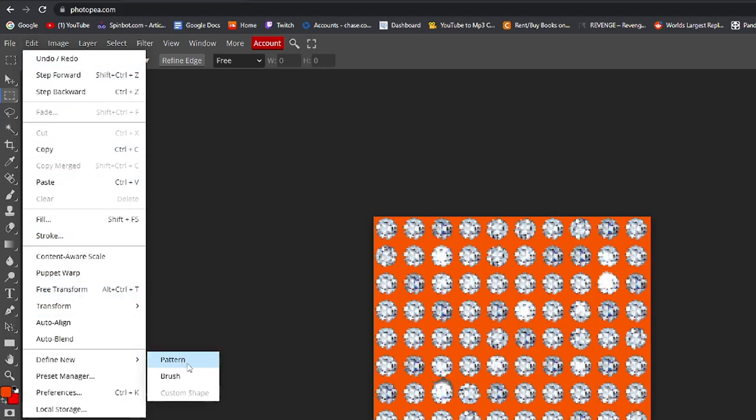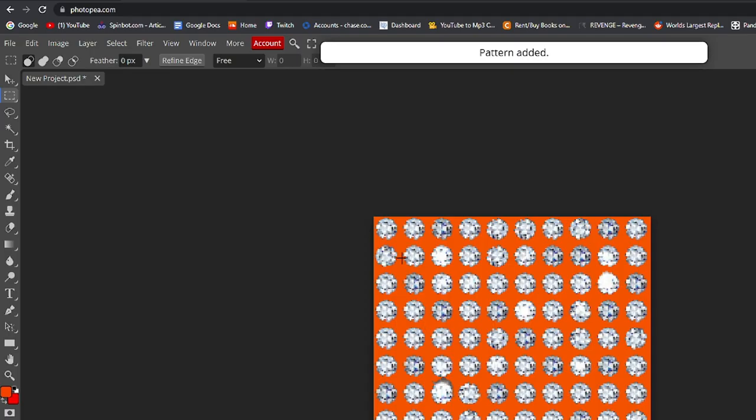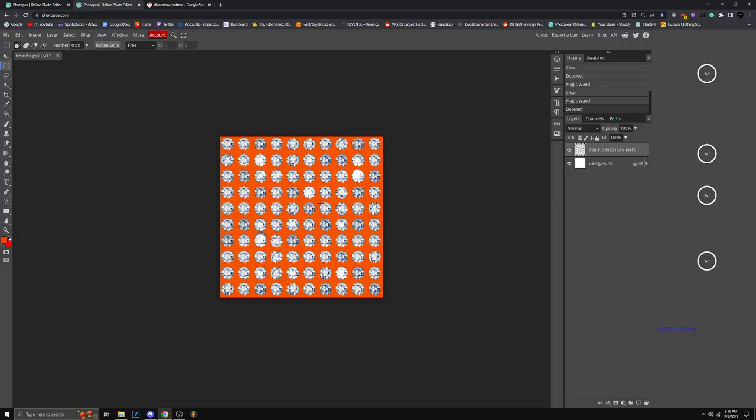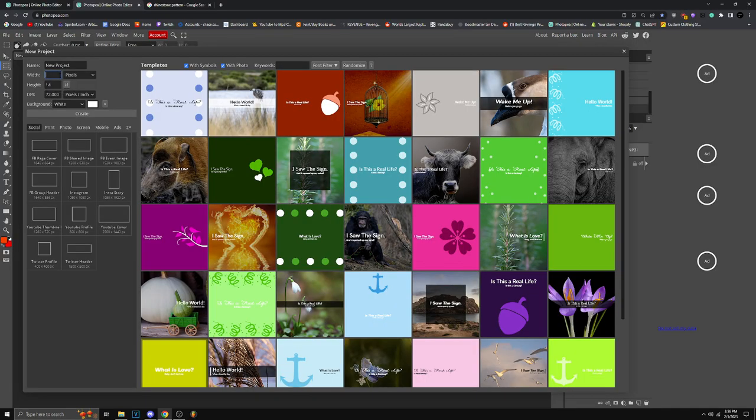Once you're done with that, just go to your Edit and click on Define New and put Pattern. You've already made the pattern from the rhinestone, very simple.